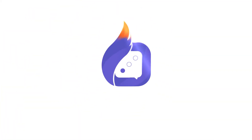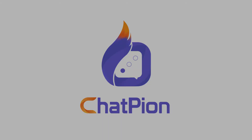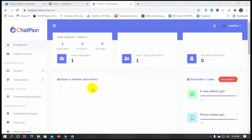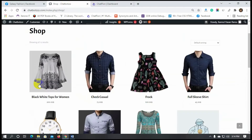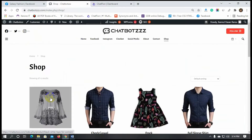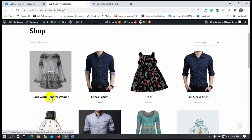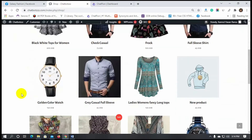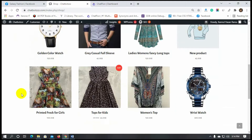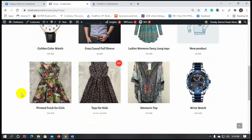Welcome to ChatPion. Today in this video we will see how to use the WooCommerce integration add-on effectively. If you have a WooCommerce store and want to export your eCommerce store to ChatPion, then the WooCommerce integration add-on is the key.